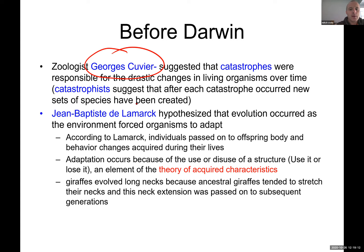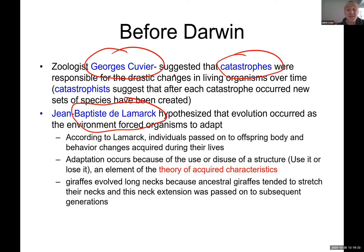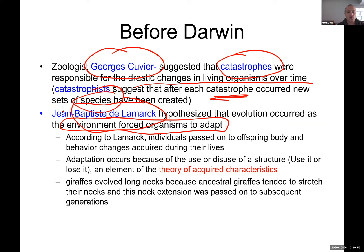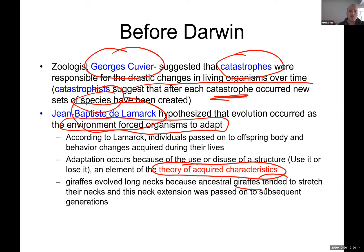Before Darwin there were two scientists: Cuvier and Jean Baptiste de Lamarck. Cuvier was a catastrophist — he suggested that catastrophes were responsible for drastic changes in living organisms over time, and after each catastrophe new species are created. That's not really true; it takes a really long time for something to happen. Lamarck actually suggested that evolution occurred as environment forces organisms to adapt, which sounds pretty good, but the problem is he used the theory of acquired characteristics.